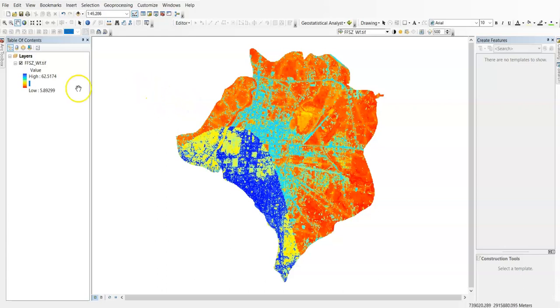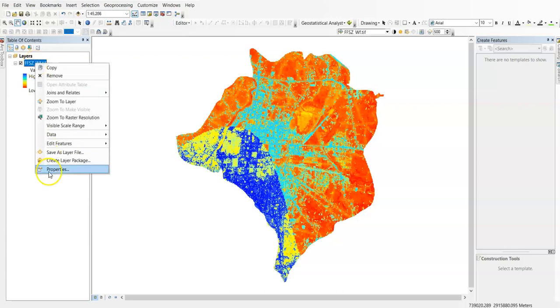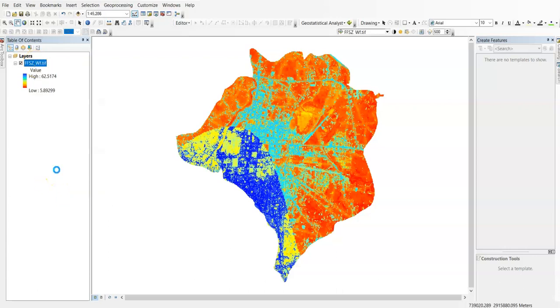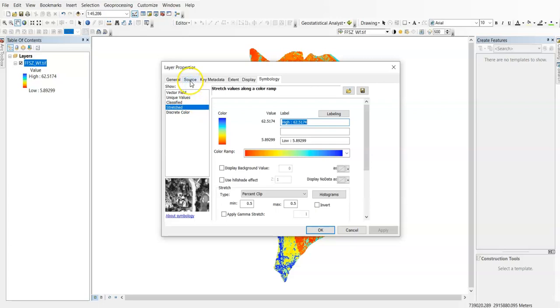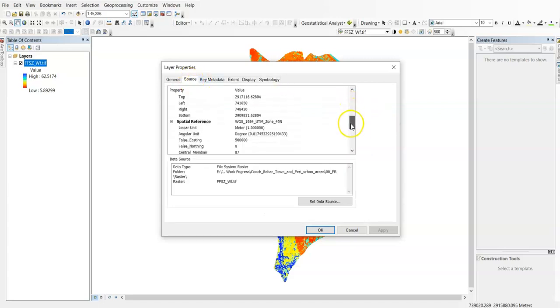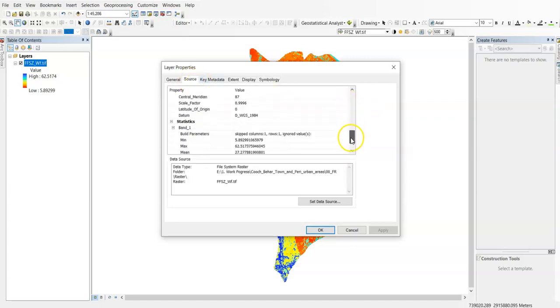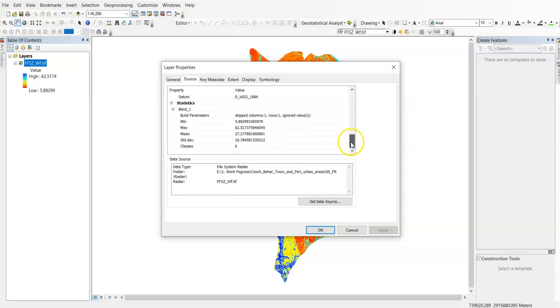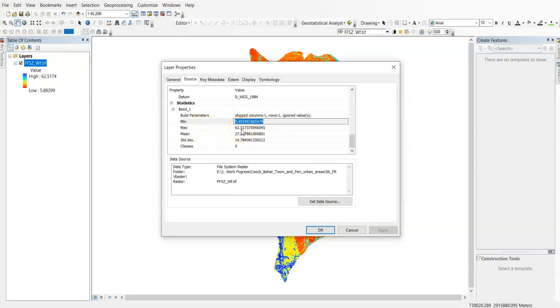In properties, right-click then properties, then in the source tab you'll find the maximum value and minimum value. Here minimum value is 5.89 and maximum value is 62.51. If it is not shown here, then calculate the statistics for the raster layer before proceeding.